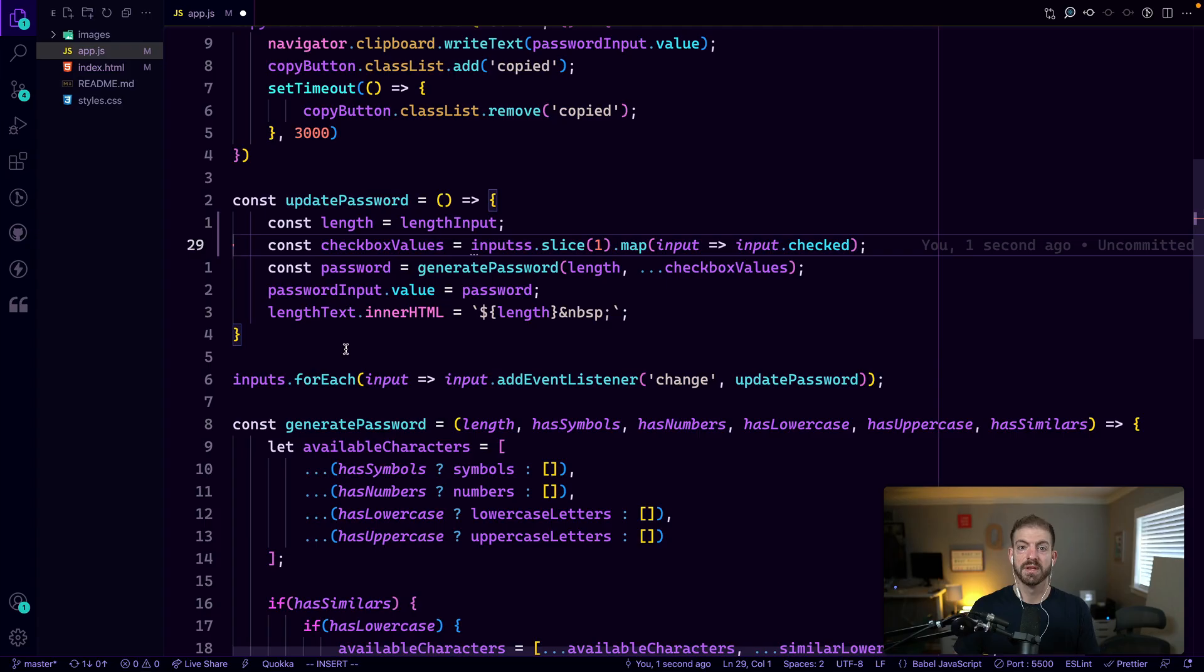So we'll talk about some of the extra functions on the console object that you can use, then we'll talk about debugging inside of Chrome and debugging inside of VS code as well. So let's go ahead and get into it.